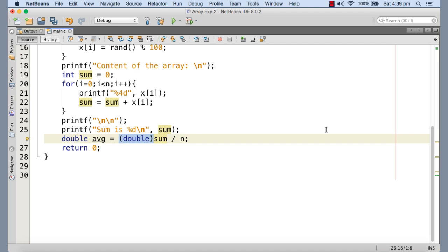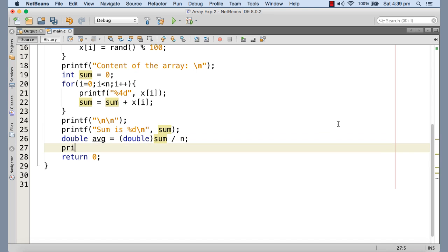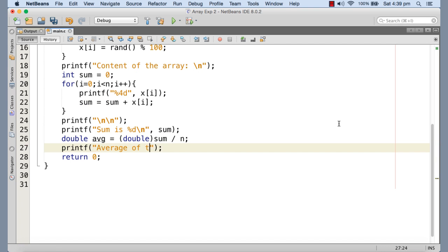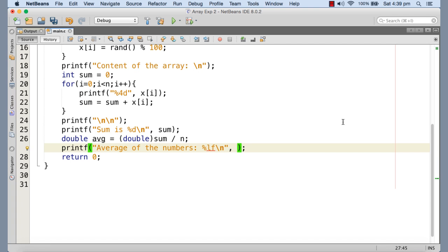So now the operation is between a double value and integer value. So the result is going to be in double value because double is having higher precedence. So the result is going to be accurate in this case. So average of the numbers percent lf and percent lf is the format specifier for double and I'm printing the average.